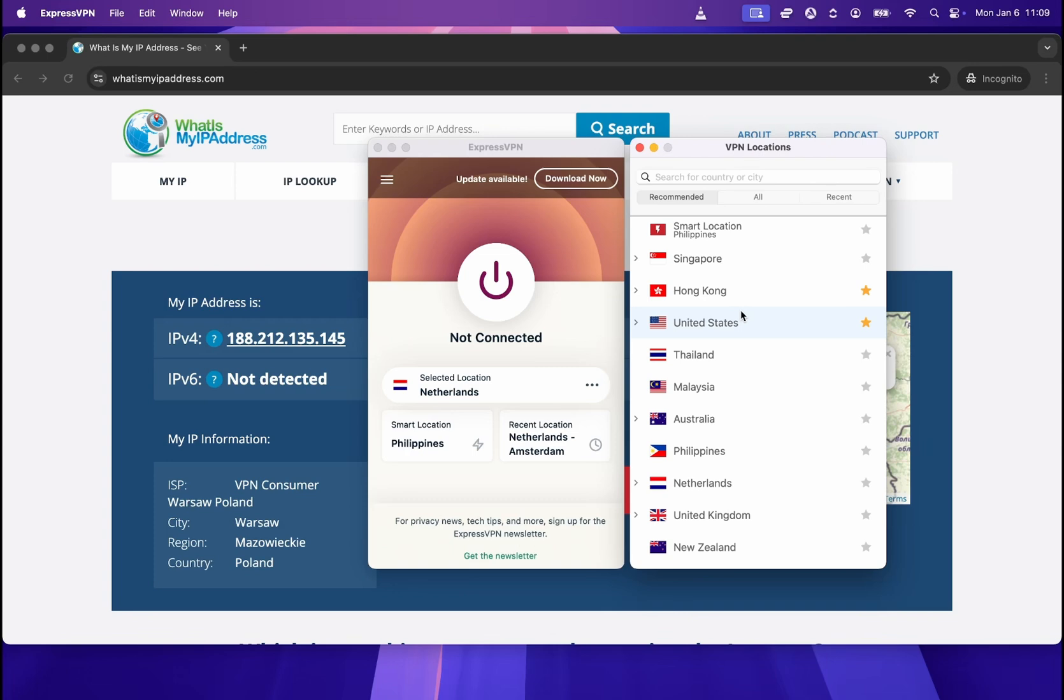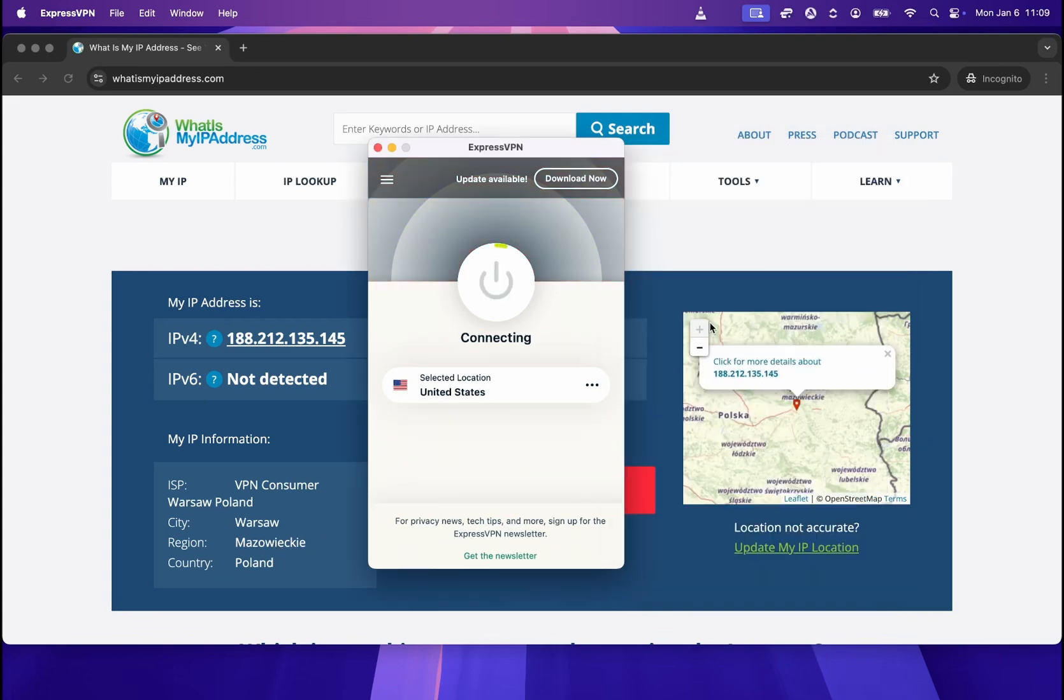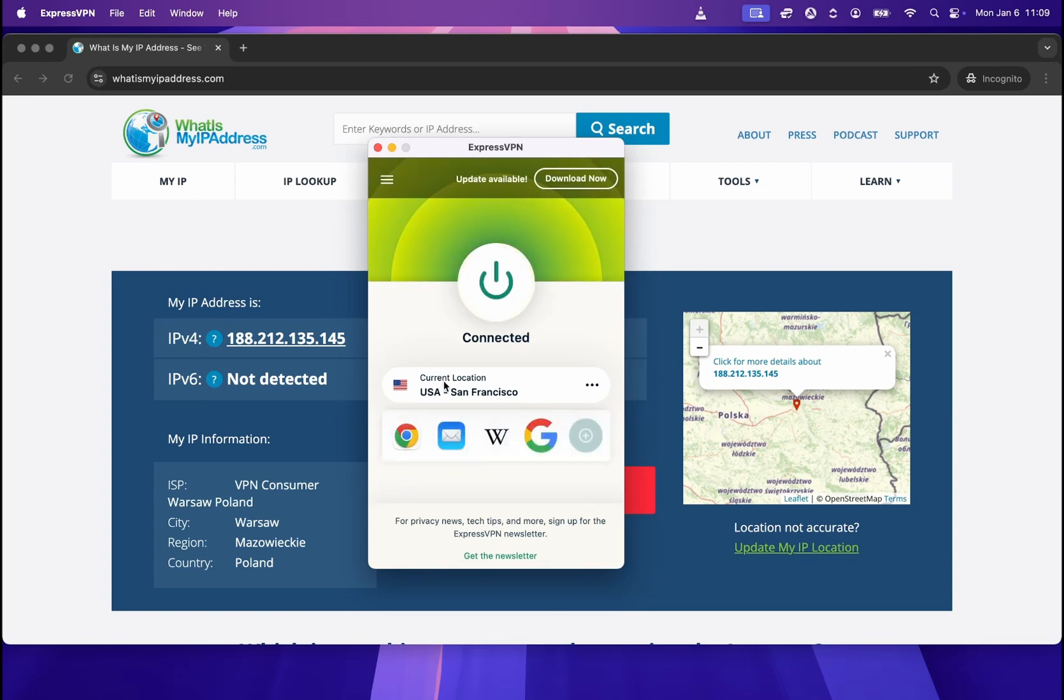So as you saw a moment ago, my location says Poland. So let's say I'm going to change it to United States. All I need to do is double click on United States.